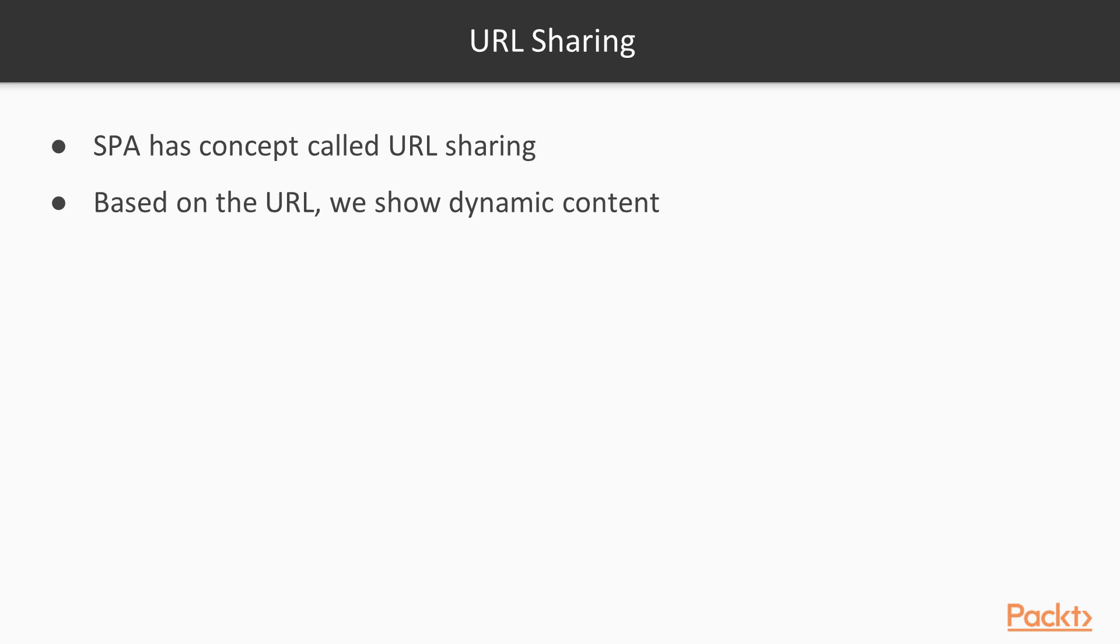As we just said, based on the URL, we show dynamic content. Obviously not all URLs are correct. We'll talk about how to handle error URLs a little bit later in this volume.